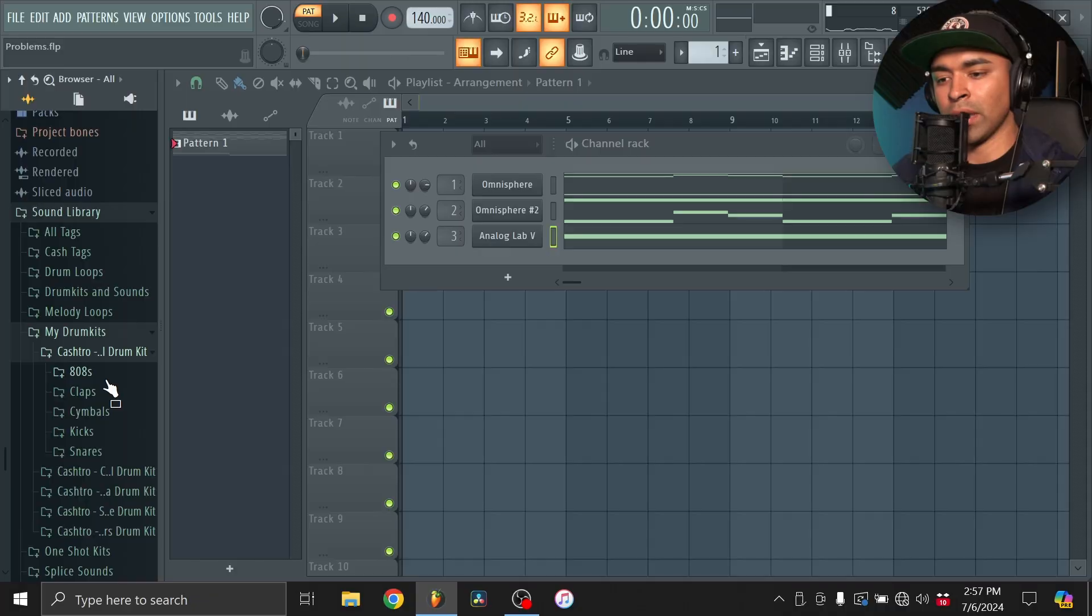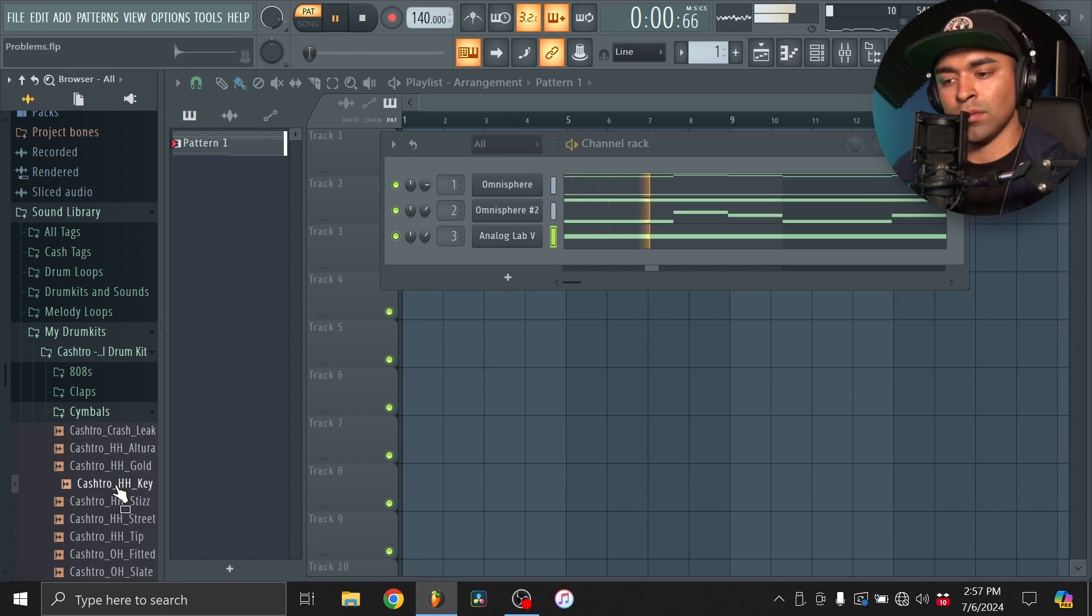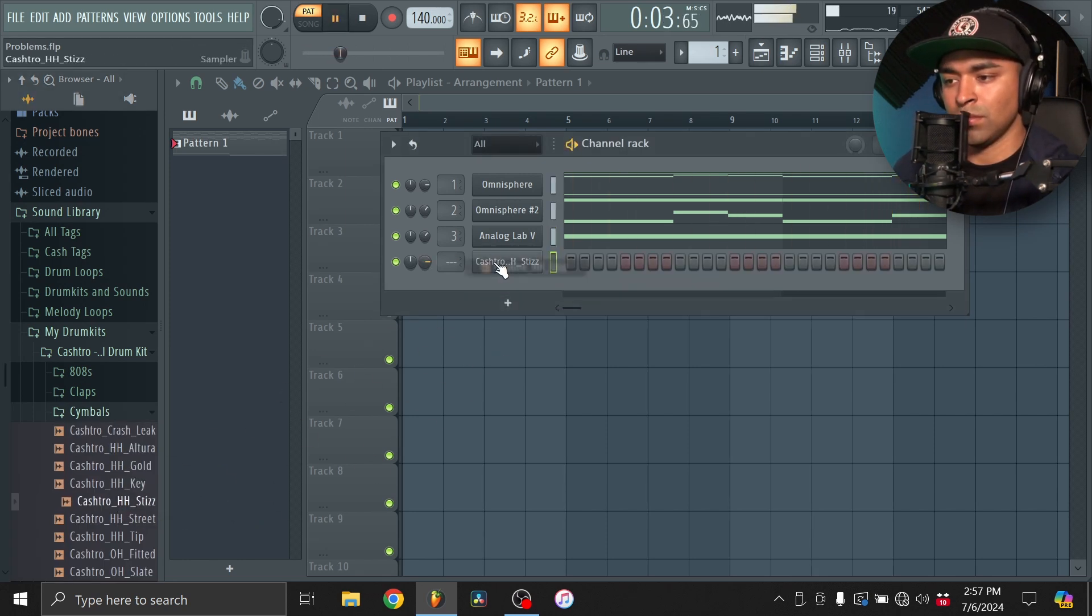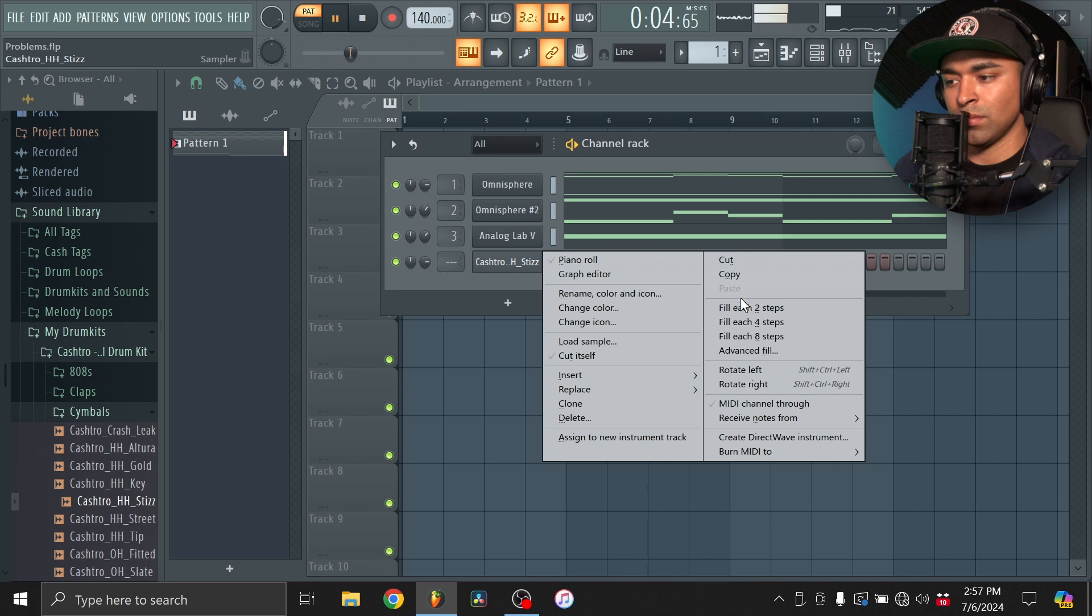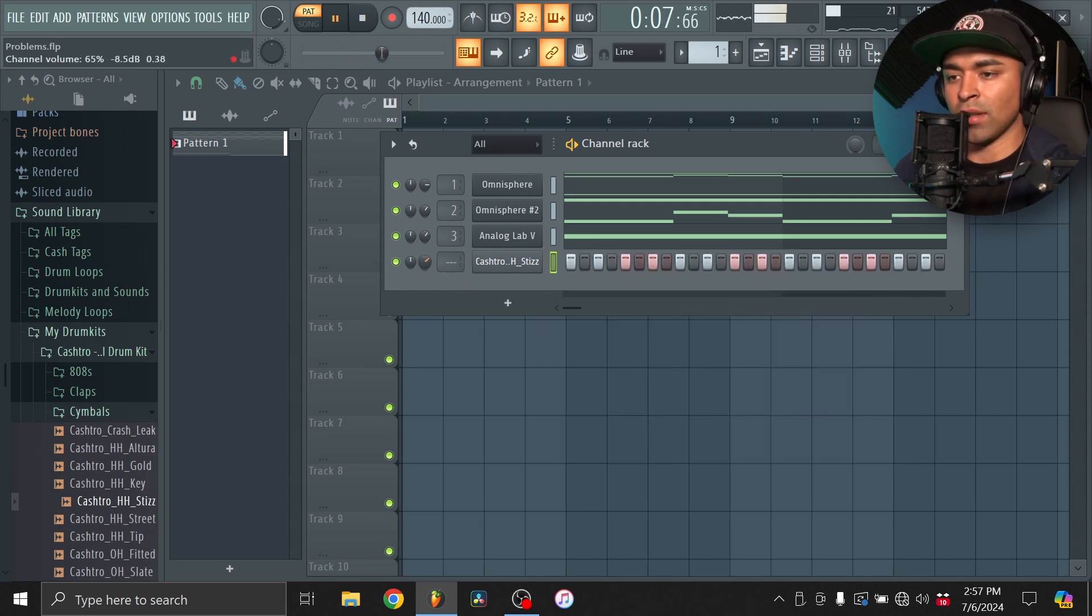Alright, so we're going to go straight into the drums now. And I'm going to start off with the hi-hat. I've been using this one a lot for these type of beats.